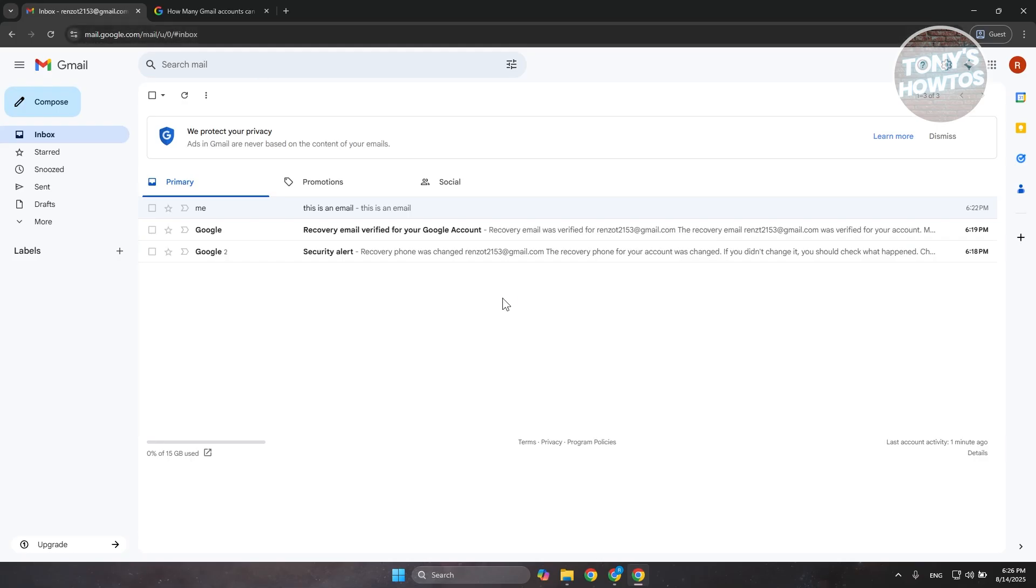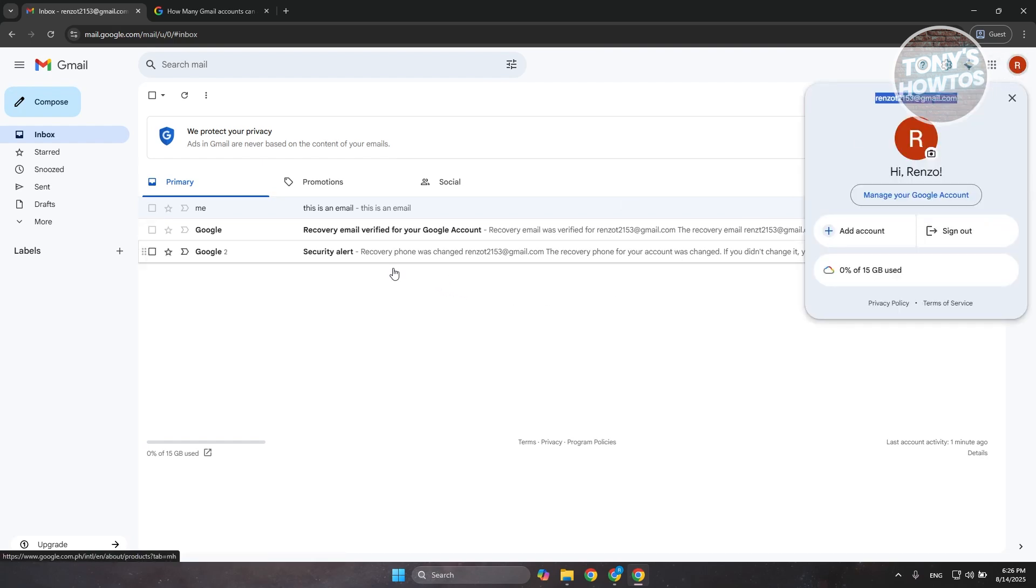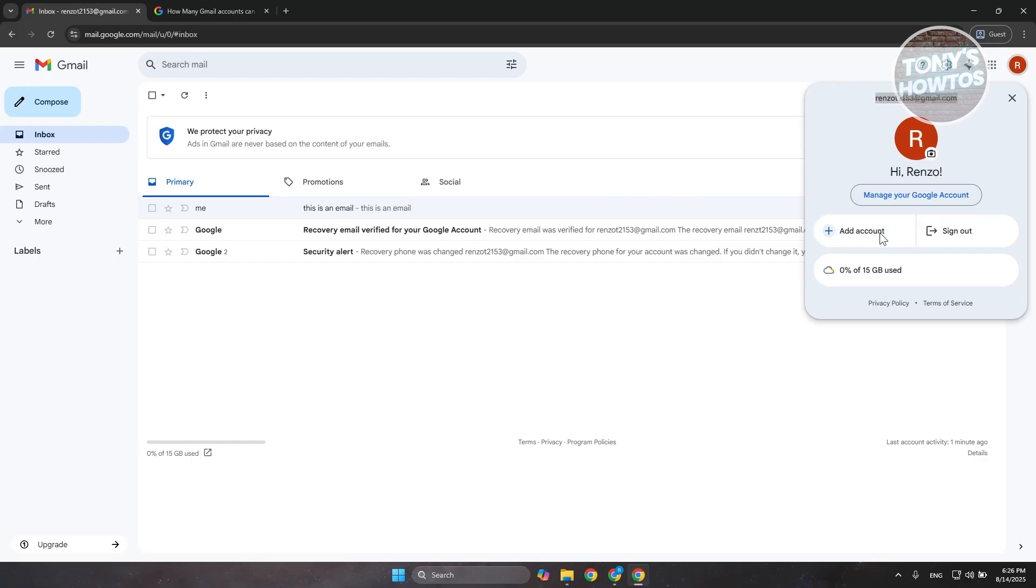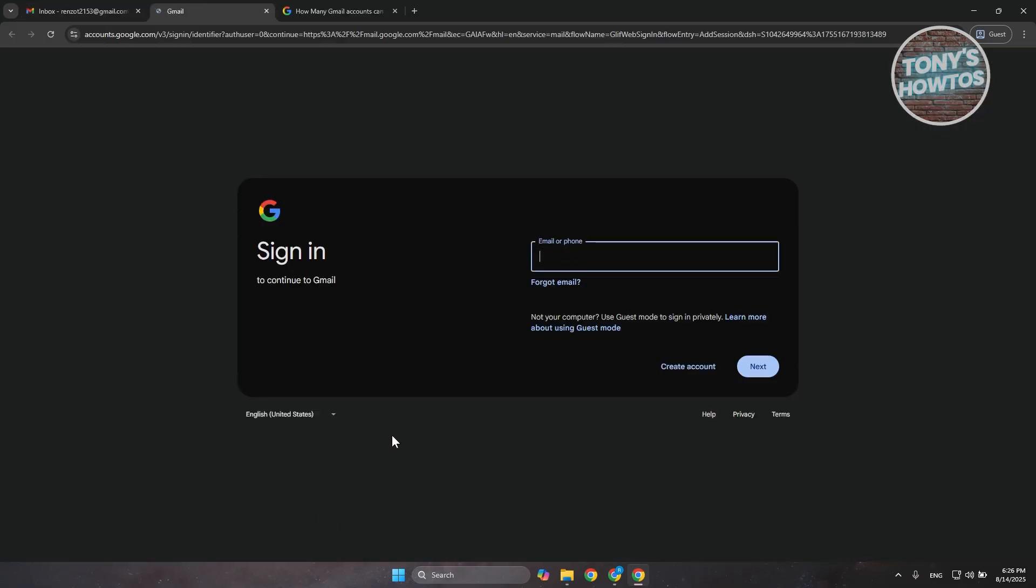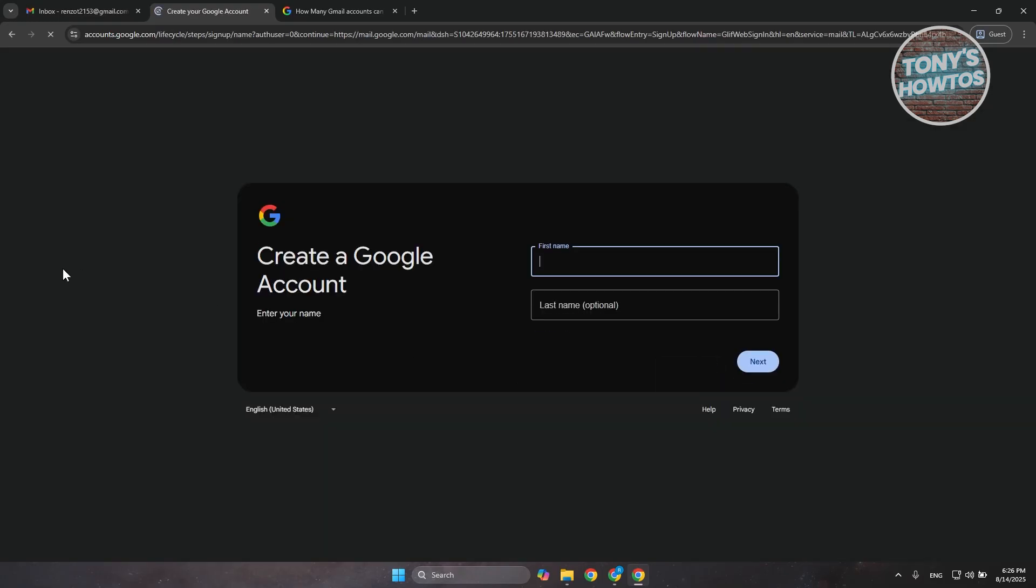Now, with that said, there's no limit on how to create one. Usually speaking, you just need to go to your existing Gmail account. Go to gmail.com and click on the add account option here. Then click on the create account option and just choose either for your personal use or for your work or your business.